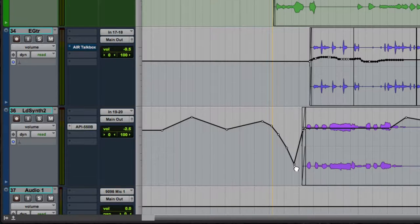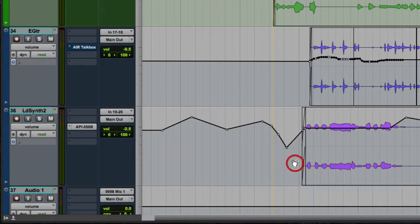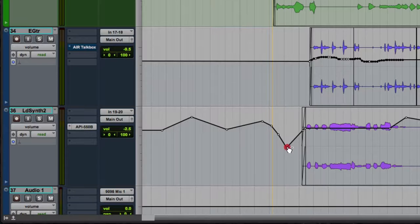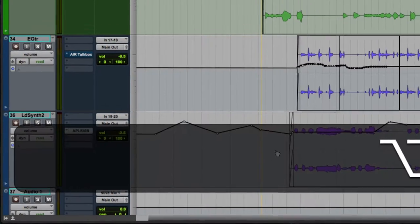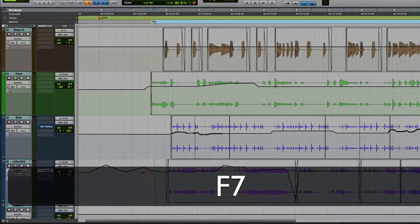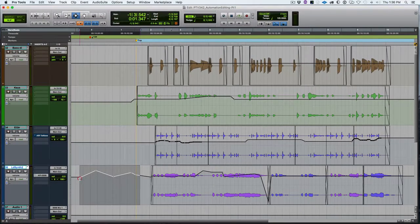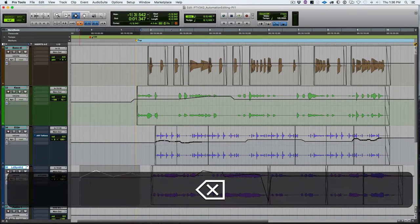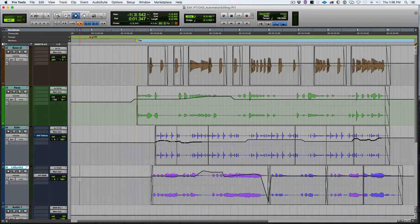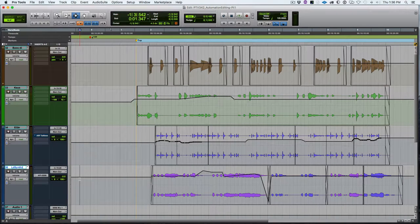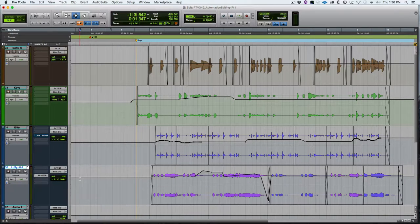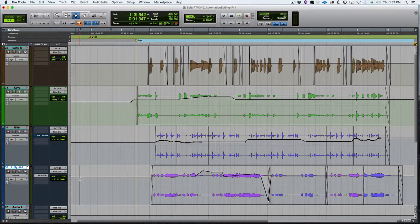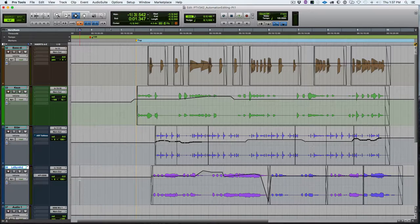So we can also delete points by using and holding the option modifier and clicking on an existing point. We can delete those points. Sometimes you miss. You can also use the selector tool, select all the points and delete using the delete key. Now there is a difference between deleting and cutting automation, and we'll look at that in a little bit. So you can see the grabber is a powerful tool for graphically editing automation. There's just the basic uses of the grabber tool.